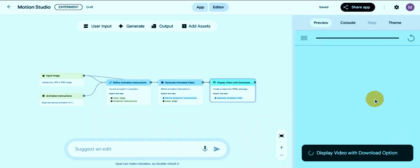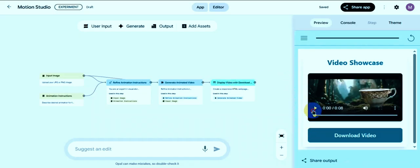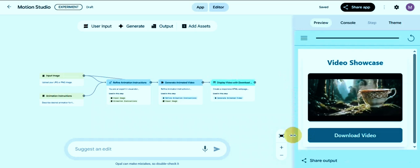And that's it — that's how you can create unlimited Veo3 videos using Google Opal. If you found this tutorial helpful, don't forget to like this video, subscribe for more AI hacks, and let me know in the comments what kind of videos you created. Thanks for watching, and I'll see you in the next one.